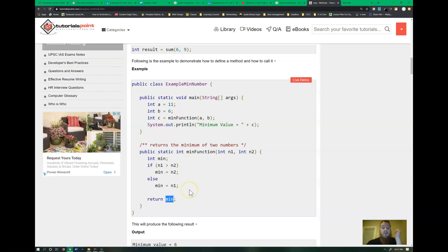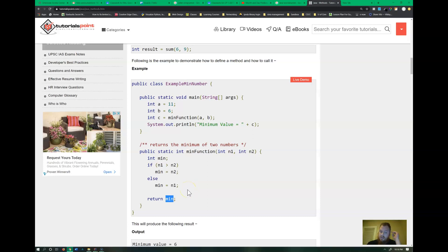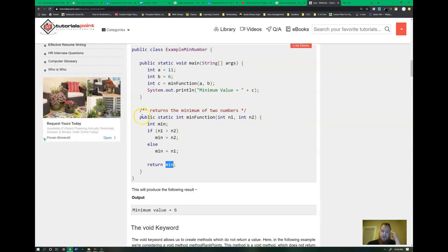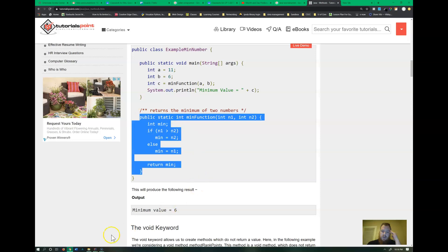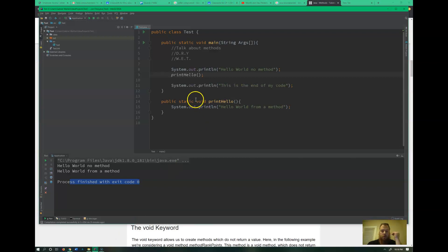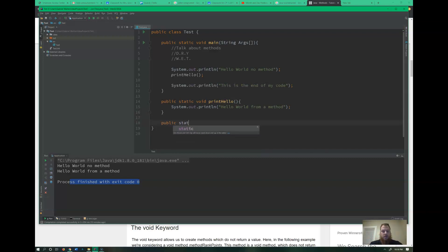This is not completely error-proof — if both numbers were the same, it would be problematic; we'd need to add an additional case. So let's go ahead and create this to see it actually working. We already have 'print hello', so let's create another one. I'll do 'public static void' and call it 'print min'.